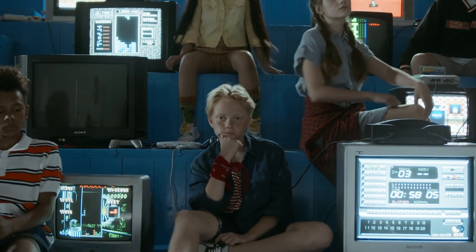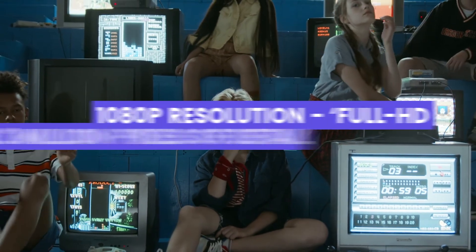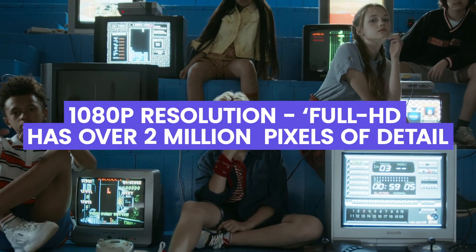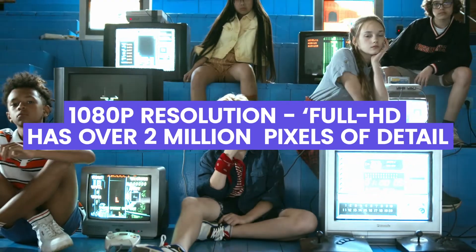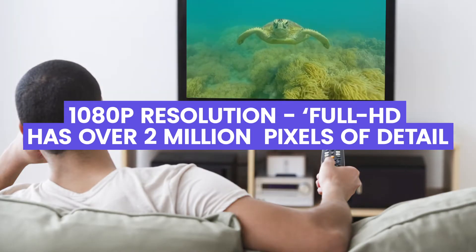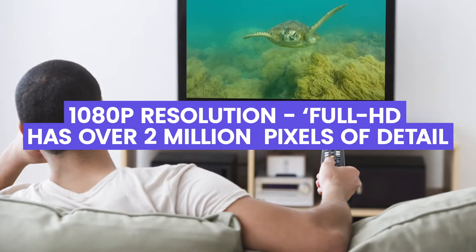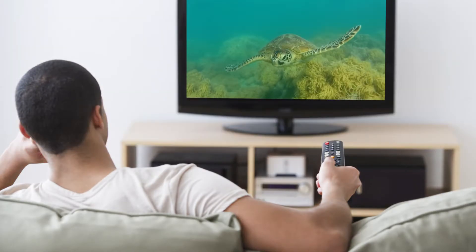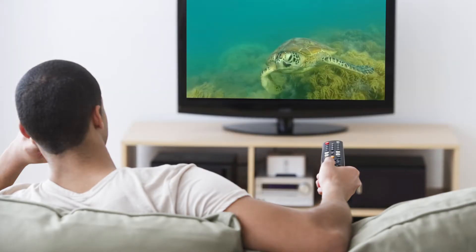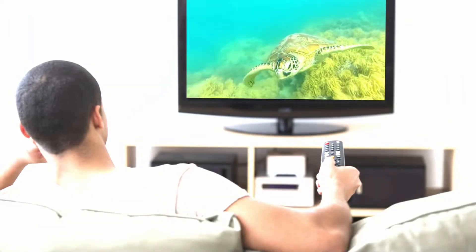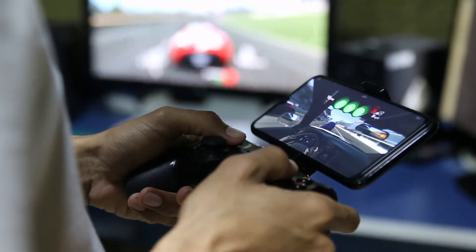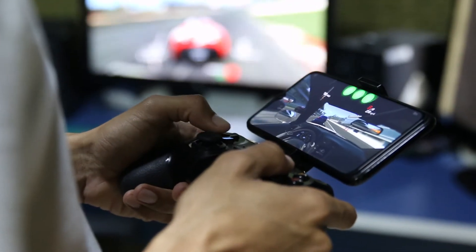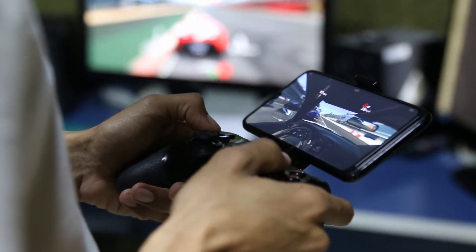1080p resolution is also known as Full HD. It has over 2 million pixels of detail. True 1080p images are available in Xbox, PlayStation games, and Blu-ray players.